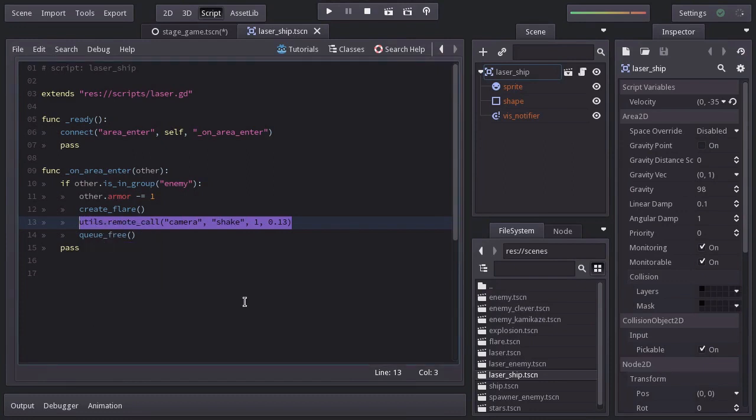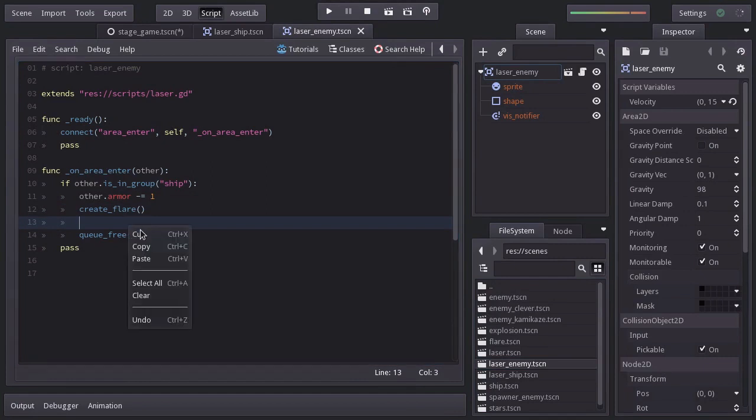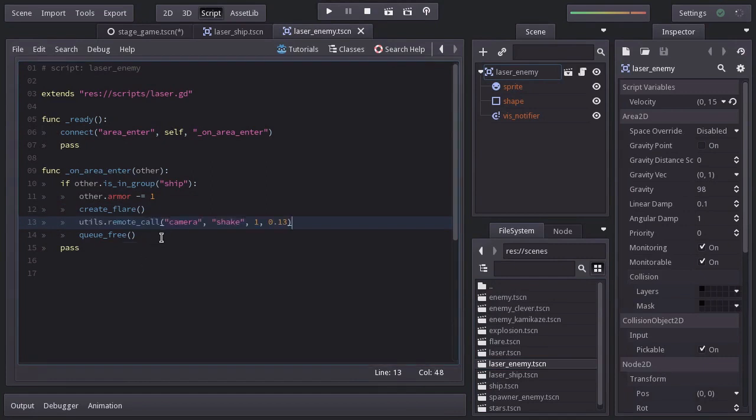Open out the laser enemy script. And when hitting the ship, we will do a shake with a magnitude of 3.